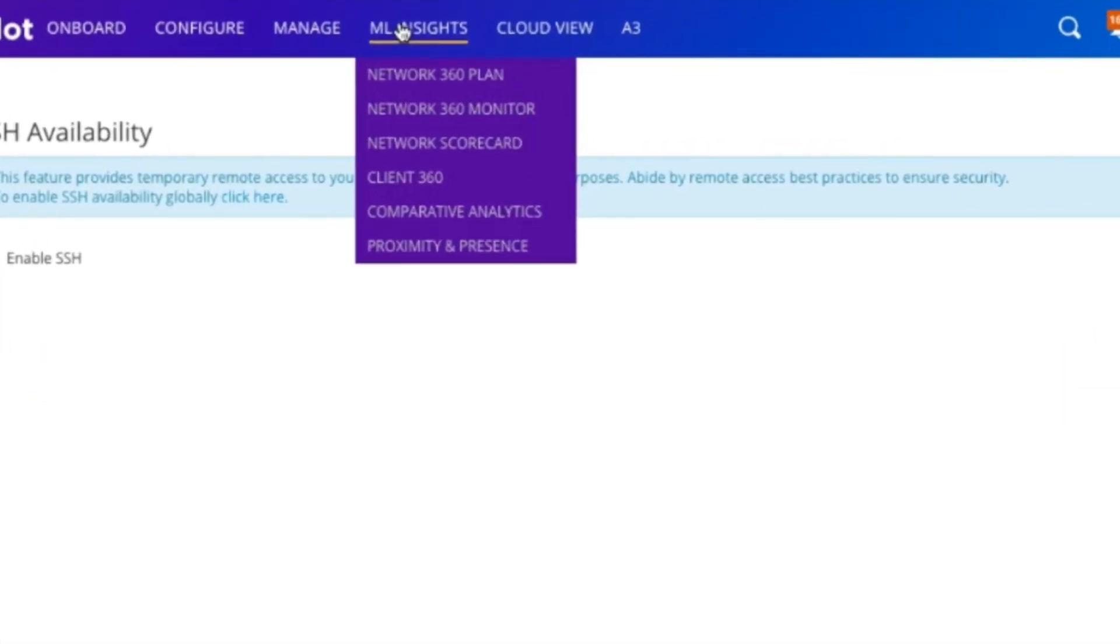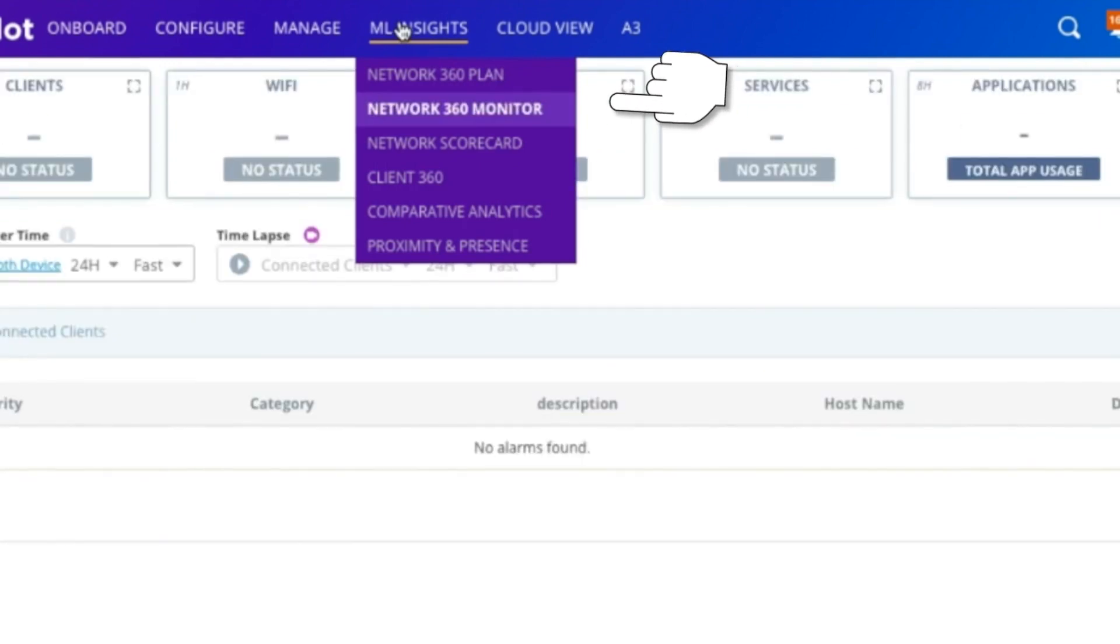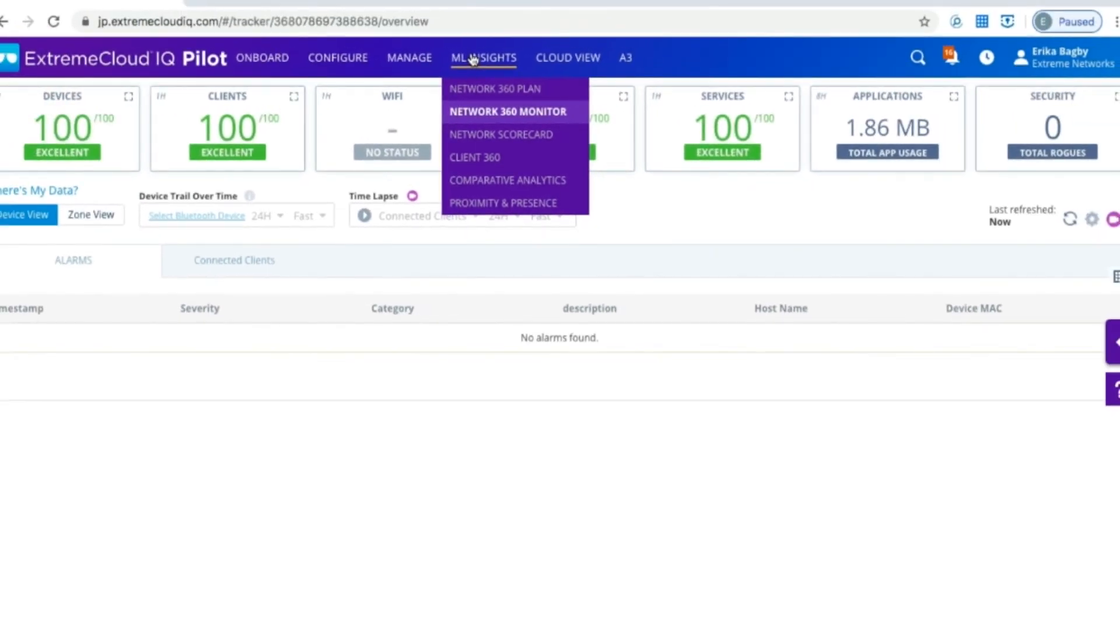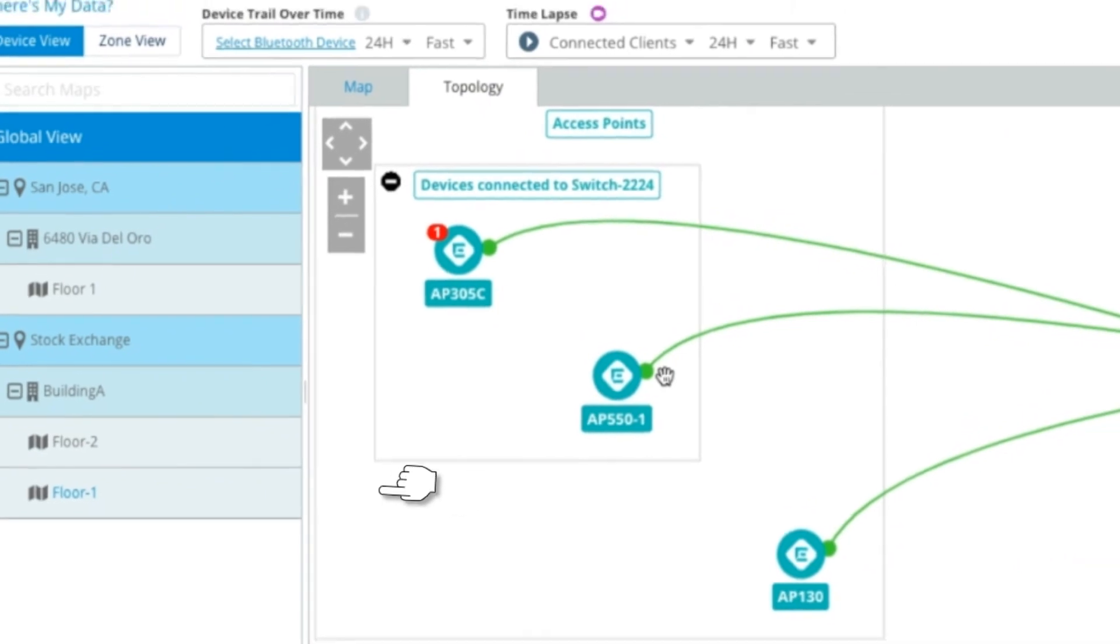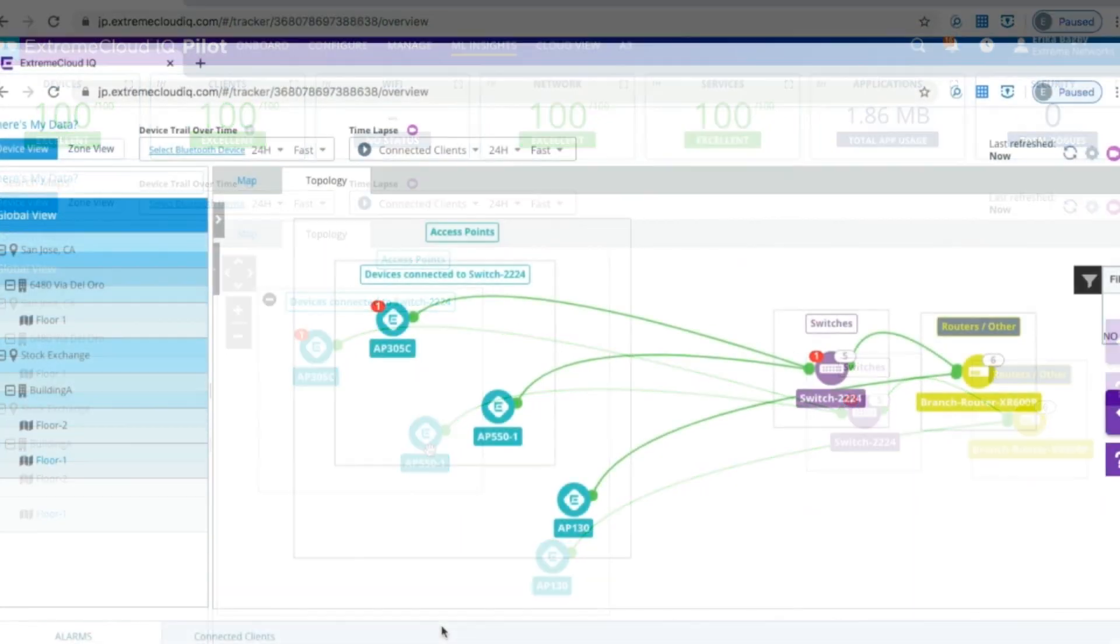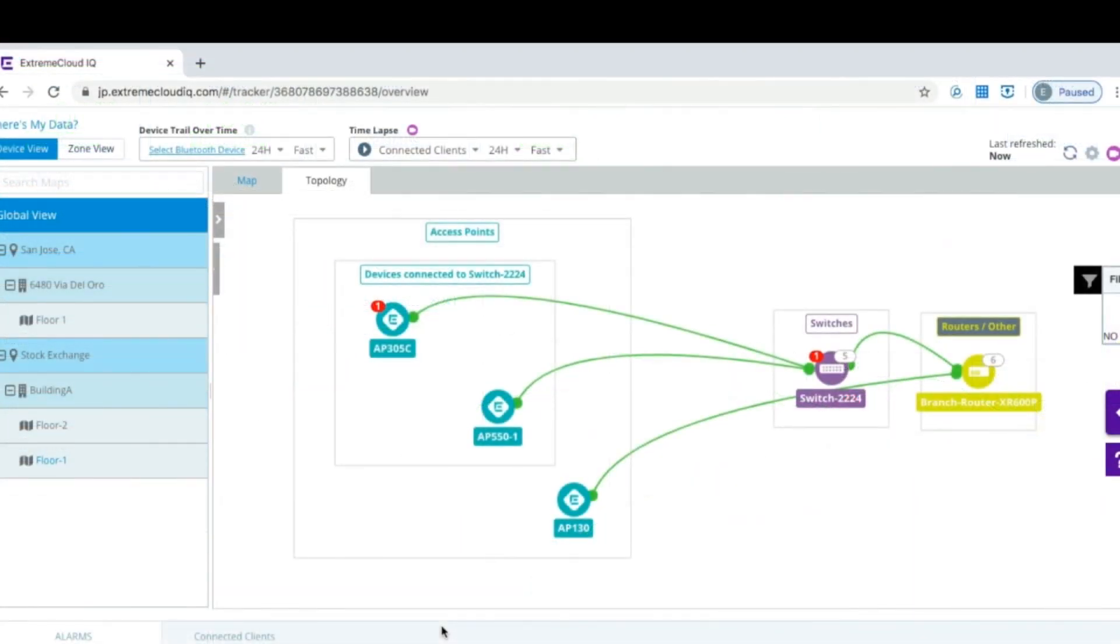You'll navigate to ML Insights at the top, click on Network 360 Monitor, you'll click on the floor, and then you'll see the topology view.